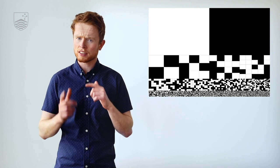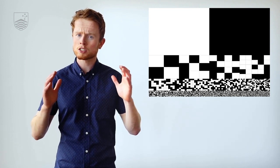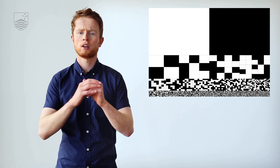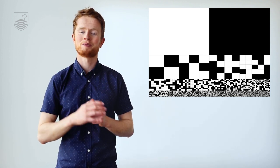Now imagine taking this to its extreme. We keep making the squares smaller and smaller and smaller until eventually we reach the point where a square is made up of a single atom, and things get weird.